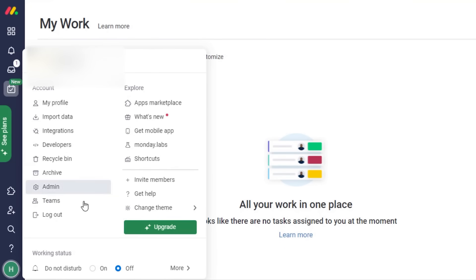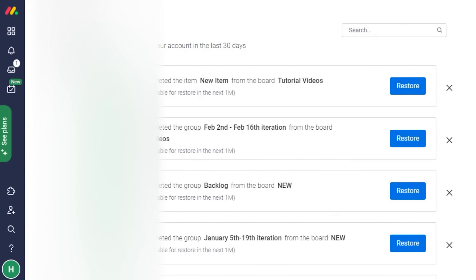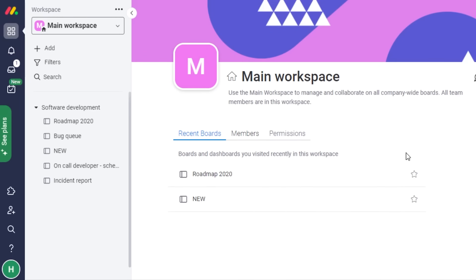In your account options, you can access your profile, import data, integrations, and the recycle bin. If you've deleted any task by mistake, go to the recycle bin to restore it. If you don't want to restore it, click the cross and it will be permanently removed. That's how you use monday.com — it's super easy, and I hope this tutorial was helpful. Give the video a thumbs up and subscribe to the channel!